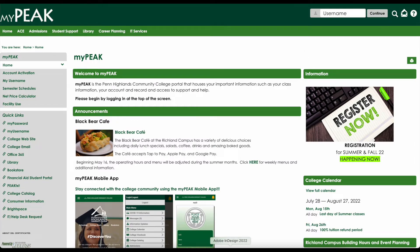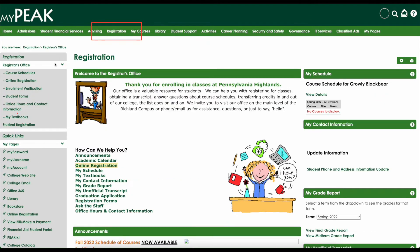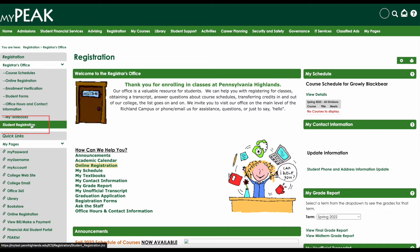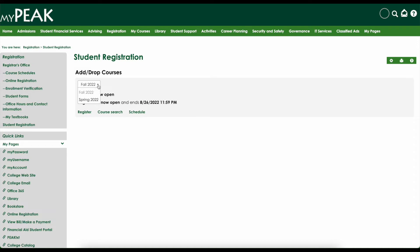Once logged in, select the Registration tab at the top of the screen and choose Student Registration from the left-hand side nav bar. On the Student Registration screen, use the pull-down menu to select your desired term.